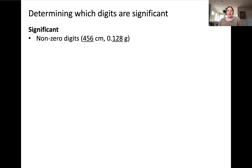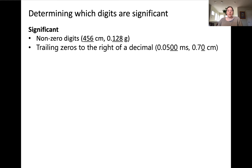When determining which figures are significant, we can use a set of general guidelines. All non-zero digits in a measurement are considered significant. In both of these cases, each measurement contains three significant figures — three non-zero digits. Furthermore, trailing zeros to the right of a decimal are also considered significant because they indicate the amount of certainty within a given measurement.